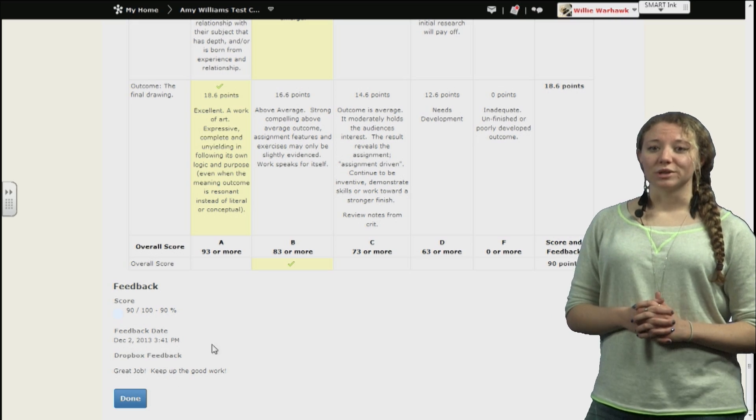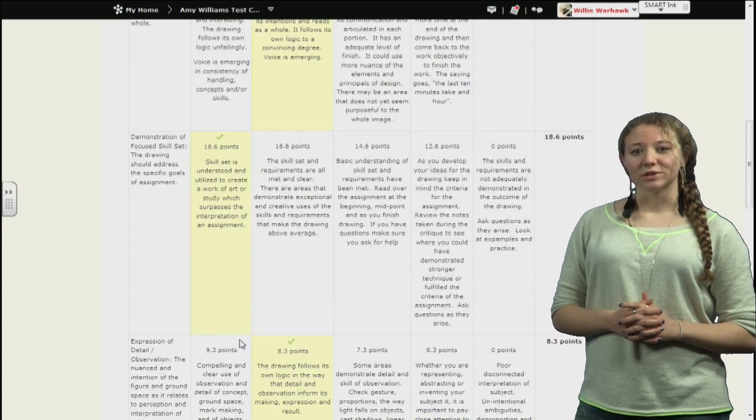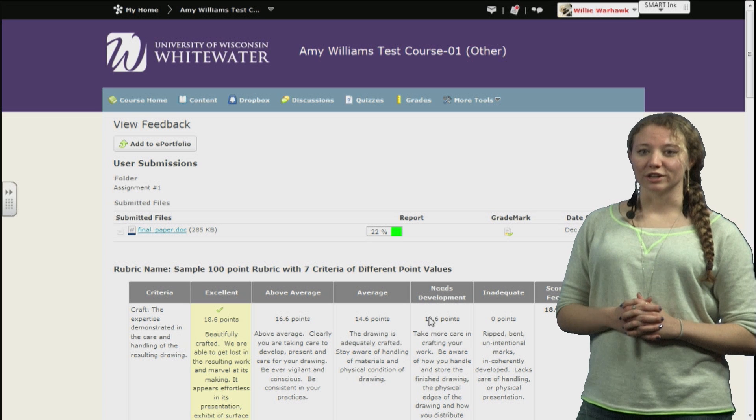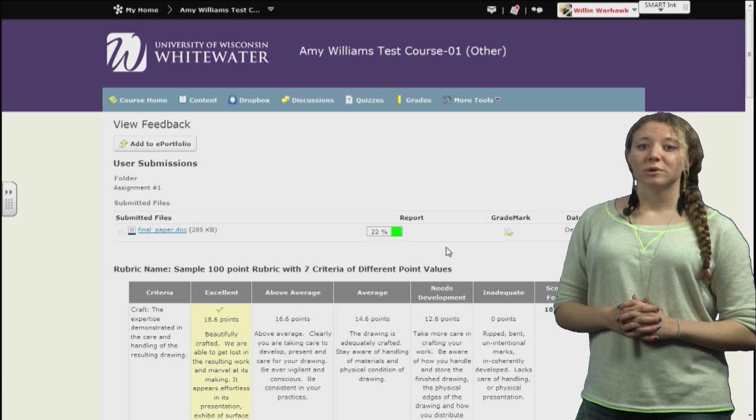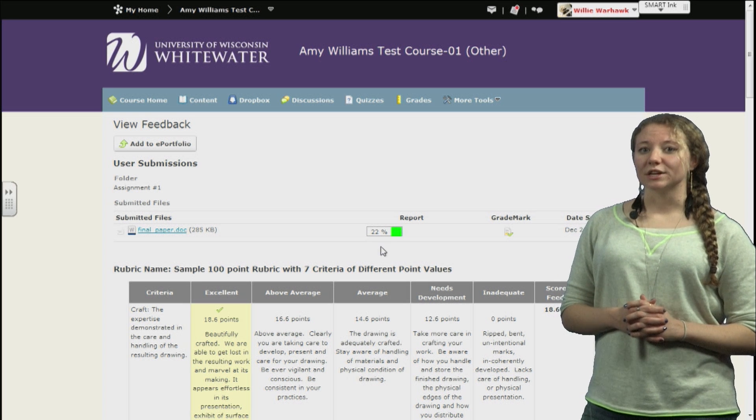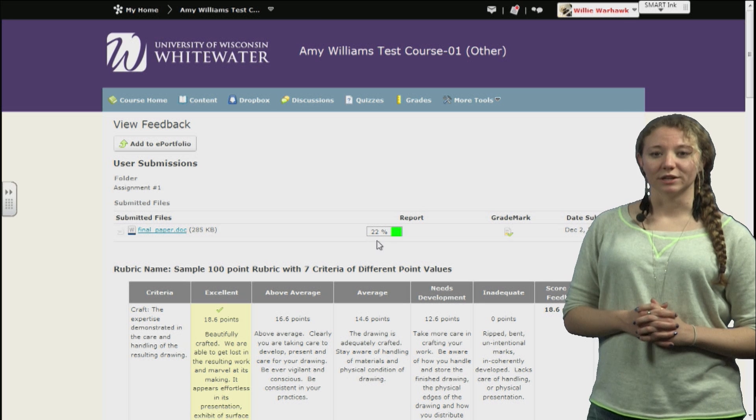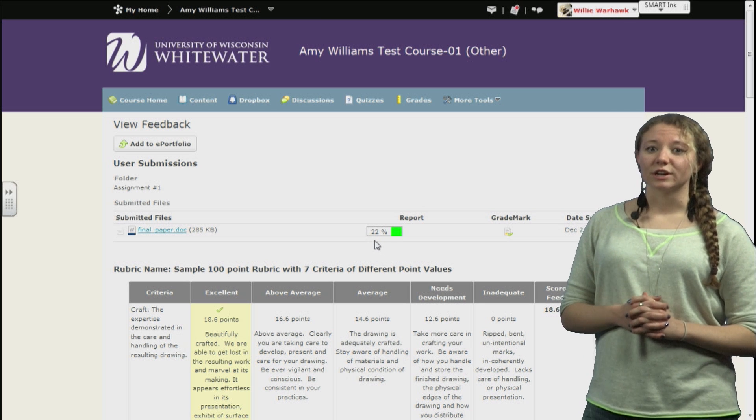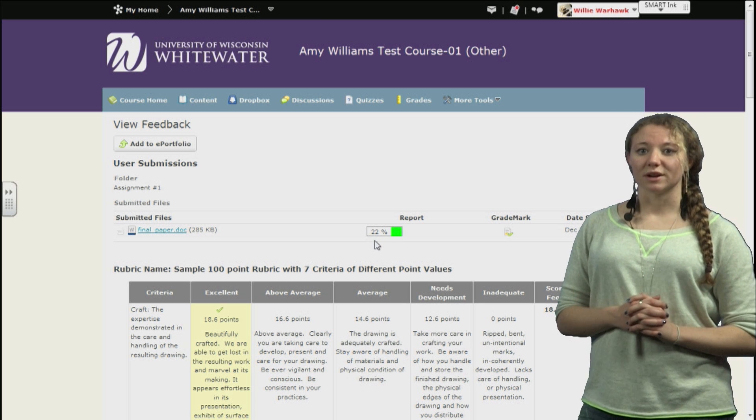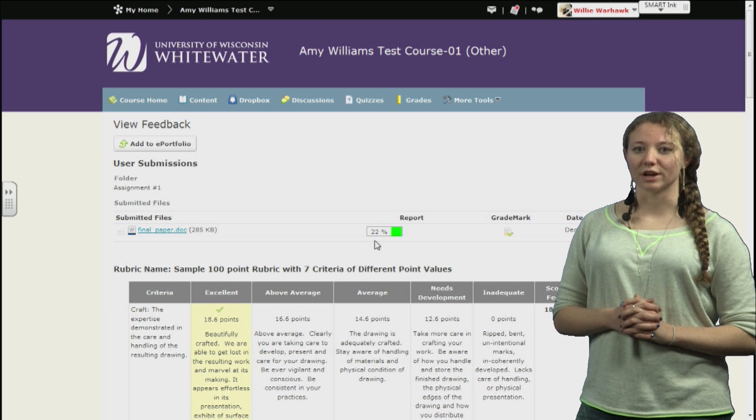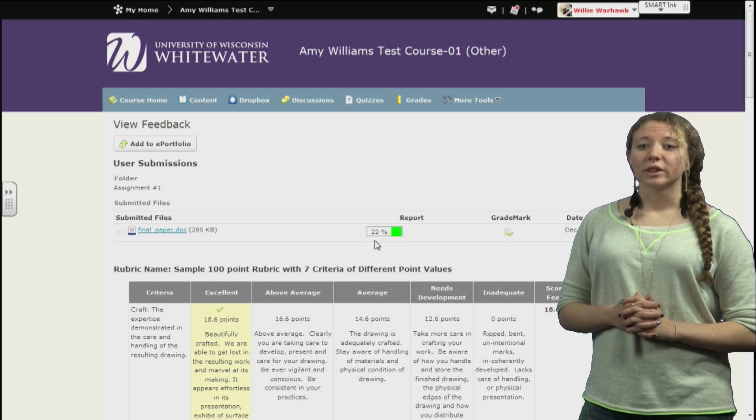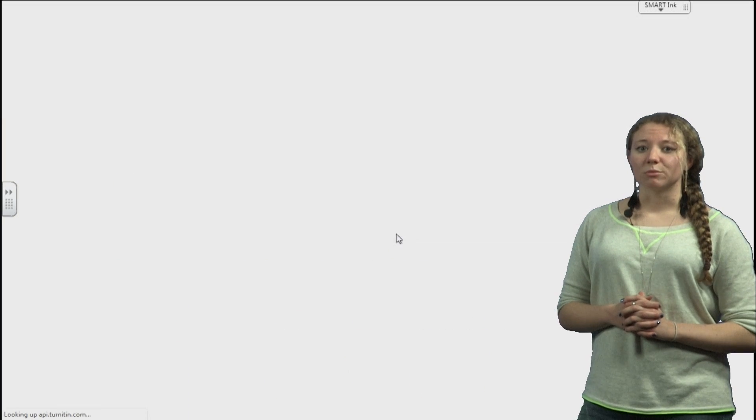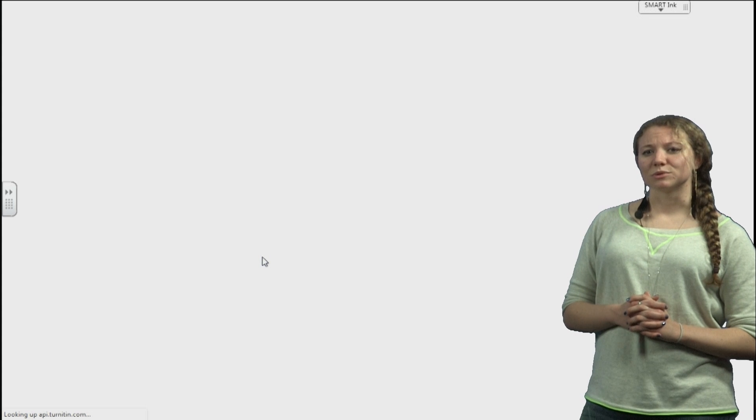By scrolling to the top, we can see a bit more detailed information relating to Turnitin. We can see, under report, that there is a percentage marker next to the assignment we submitted. This means that Turnitin has found that a percentage of the paper has been found in other places on the internet. If we click on the green marker, you can see a more detailed breakdown of how this number was reached.